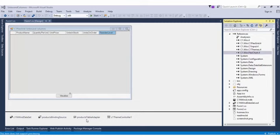In this example, we have a FlexGrid bound to a Products table, and we want to add unbound columns so that users can add calculated data at runtime. Let's look at how to add an unbound column at design time.